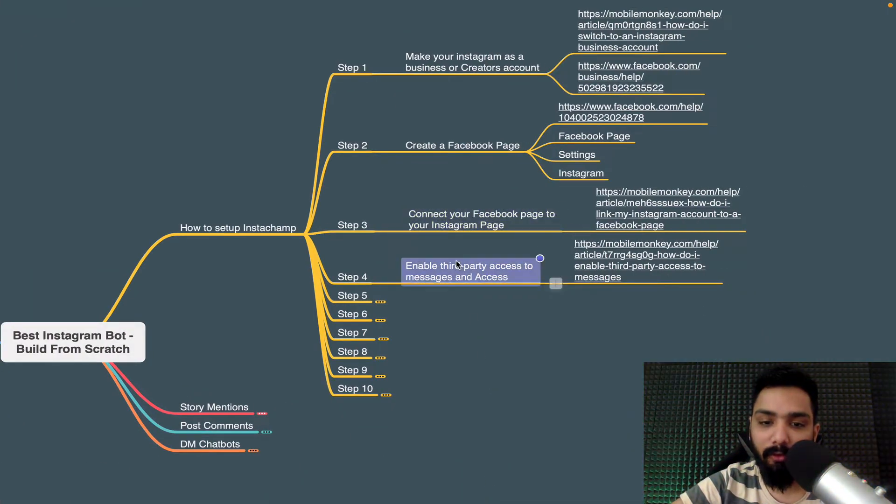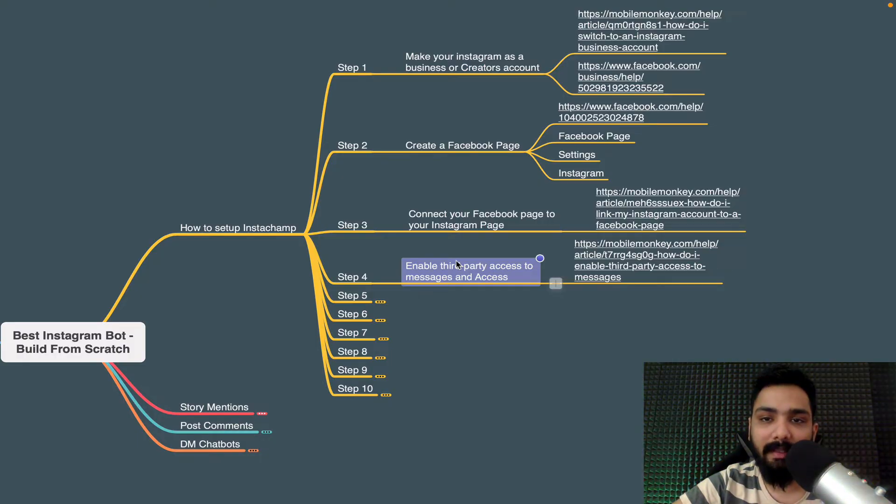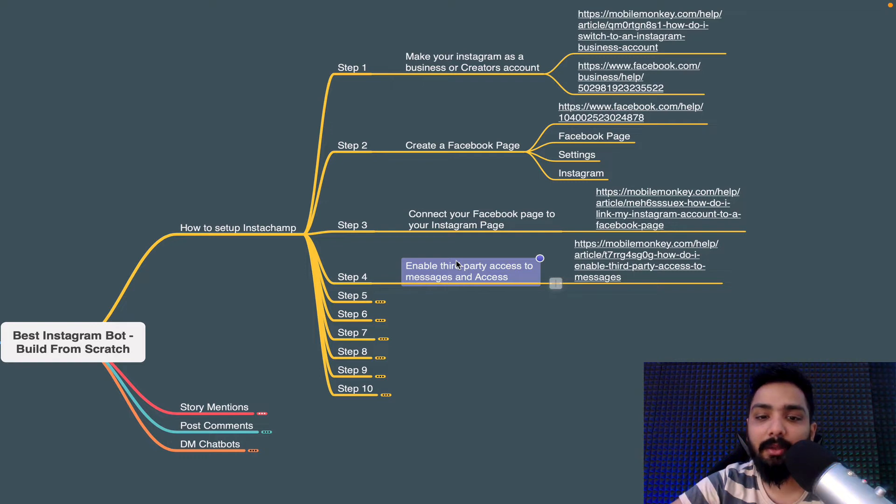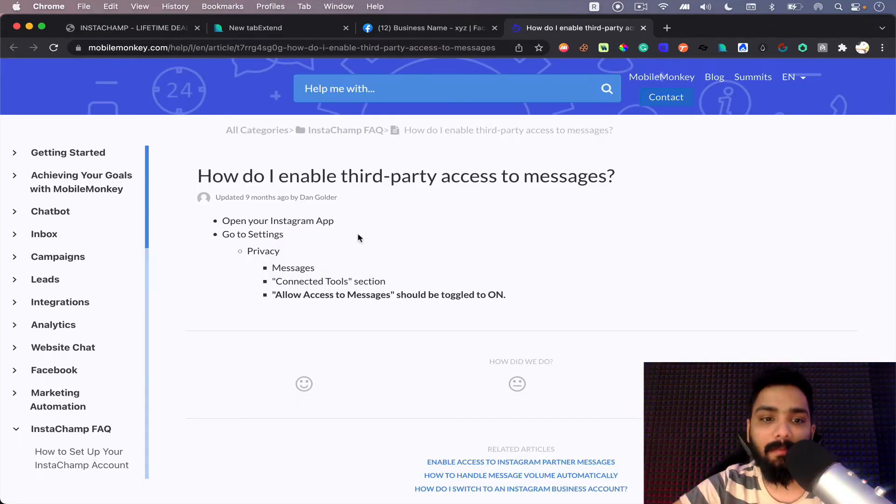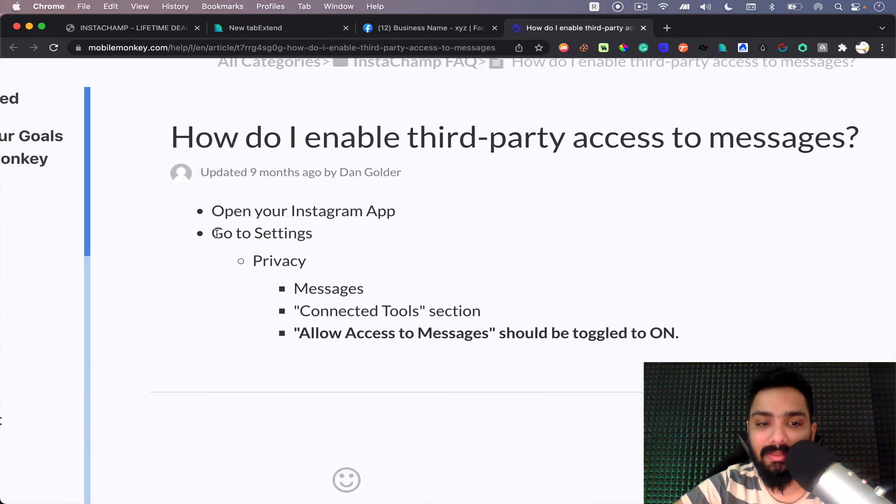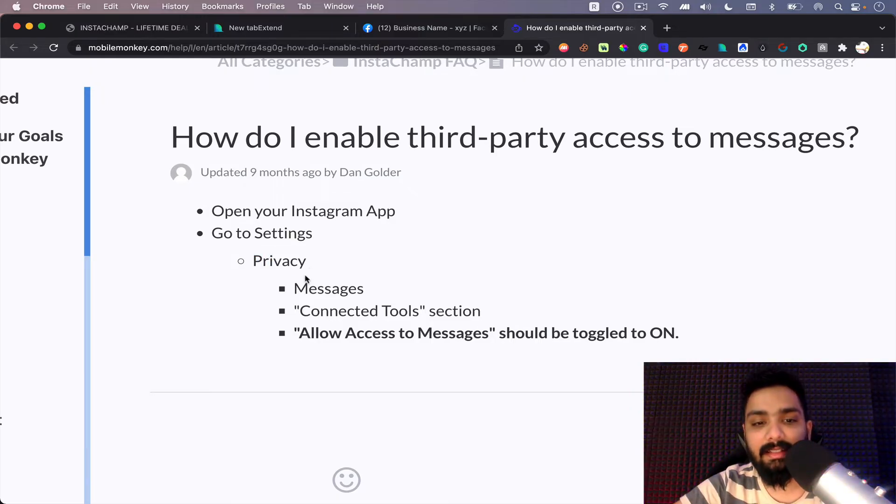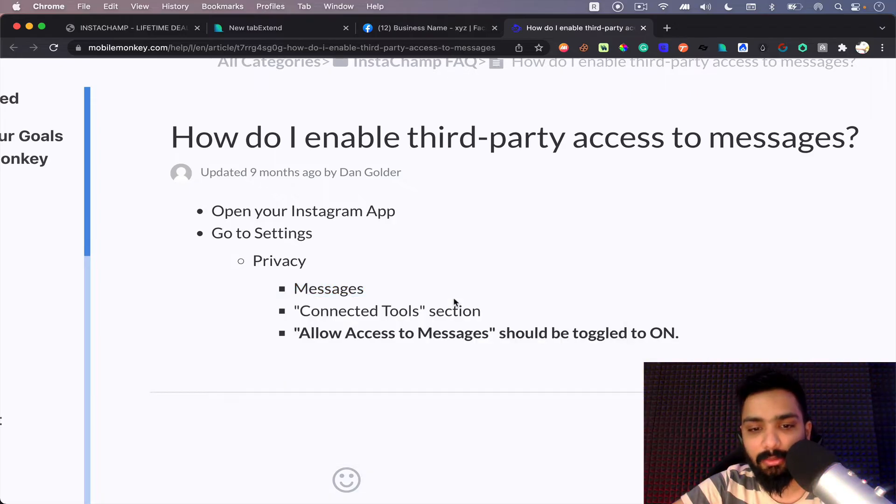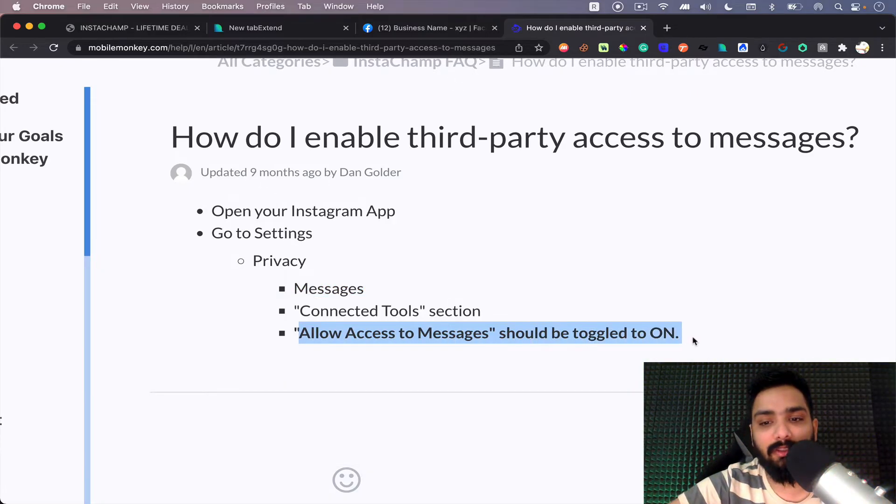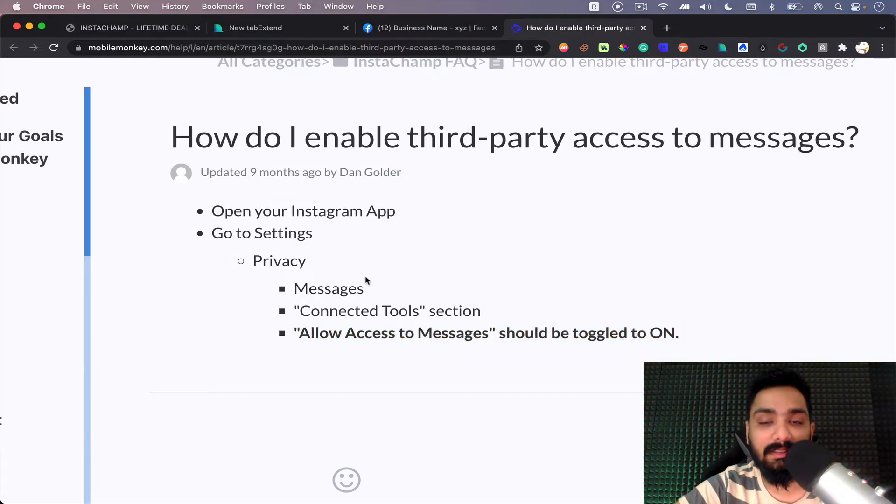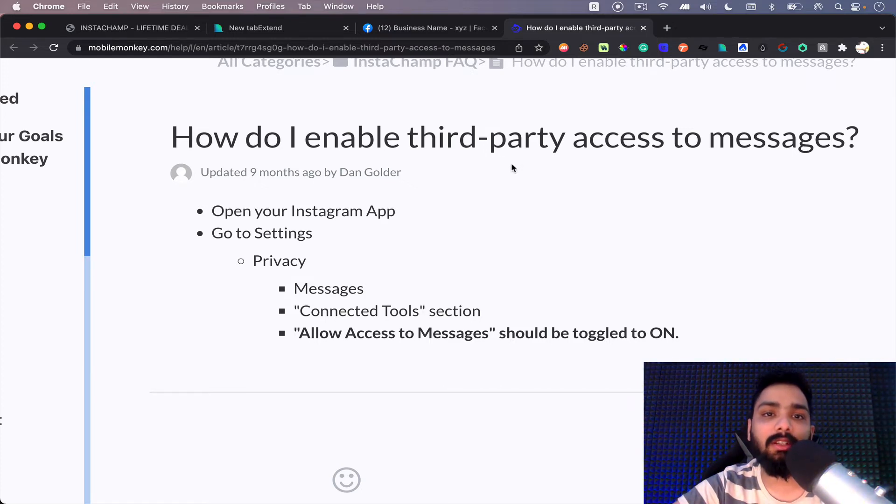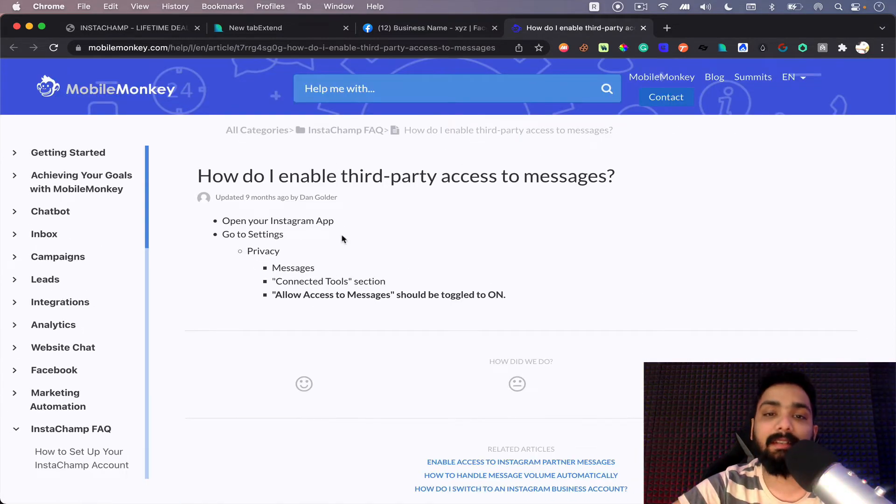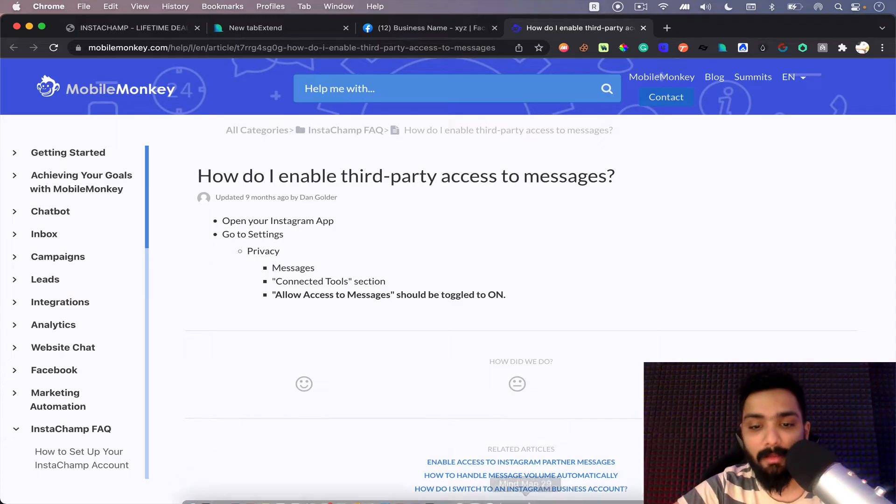Apart from this, let's take a look at step four. This step four is the most crucial step in bridging and activating your Instagram account. You need to enable third-party access to messages. How to do that is you have to pick up your phone, go to your Instagram application, and once you open your Instagram application, you need to go to settings. Inside the settings there is something called privacy. Inside the privacy, go to messages, connected tools section. Allow access to messages should be toggled to on. So this is the most important crucial step where you should enable third-party access, which means you're giving permission to Instagram to send messages on your behalf and it's absolutely okay. This is super important before you get started.